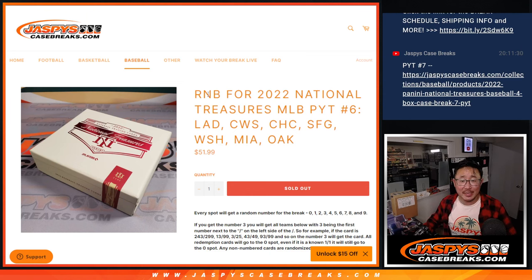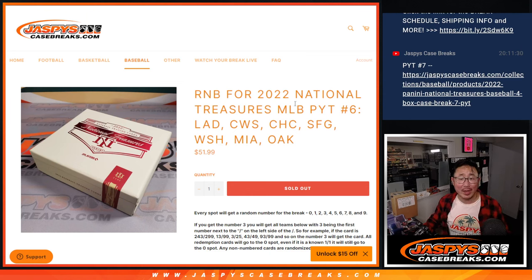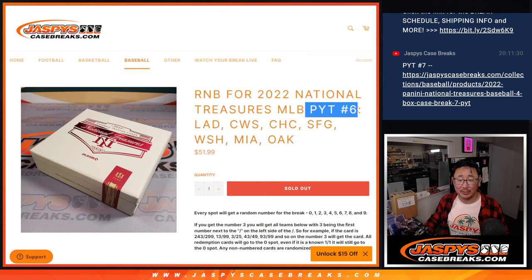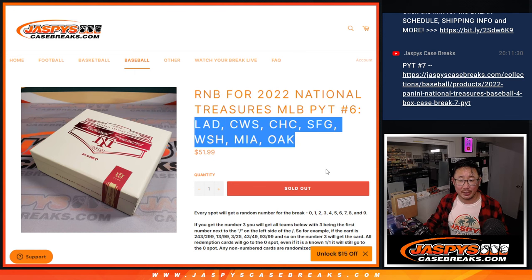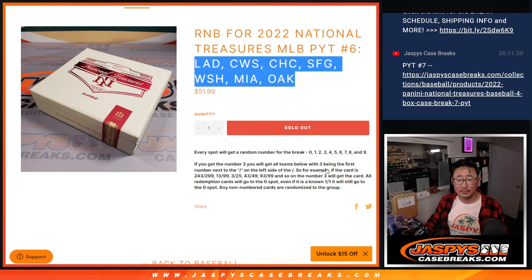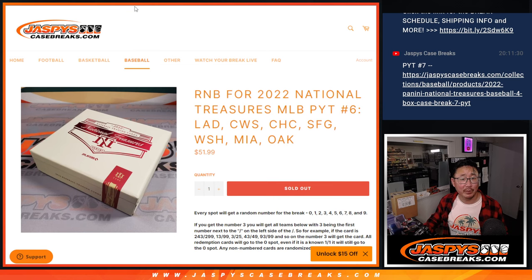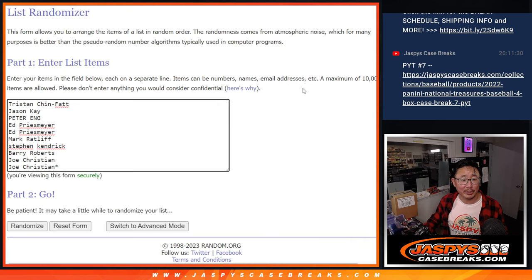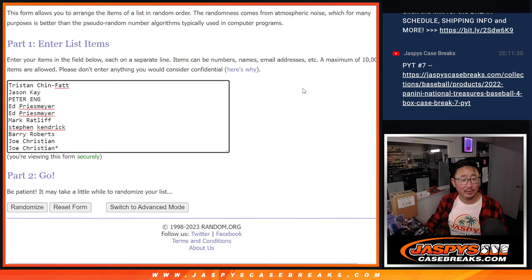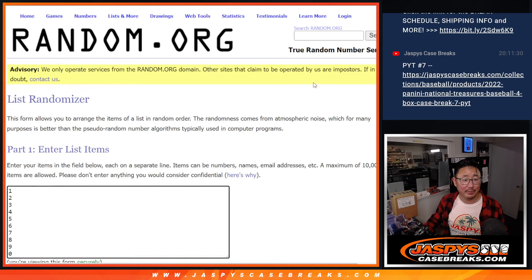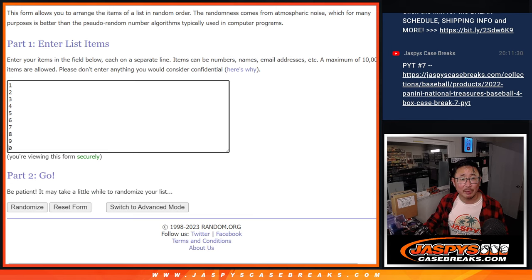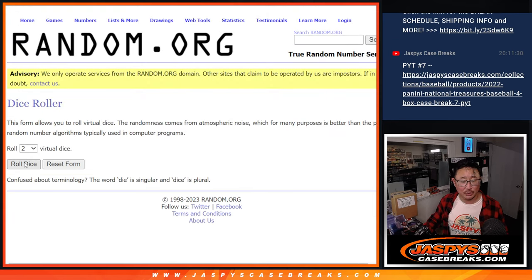Hi everyone, Joe for jazbeescasebreaks.com doing a quick little random number block randomizer for pick your team six featuring these teams right here. That's how it works if you're not familiar with it. I think everyone here is familiar with it. Thank you for making it happen. There are the numbers right there.